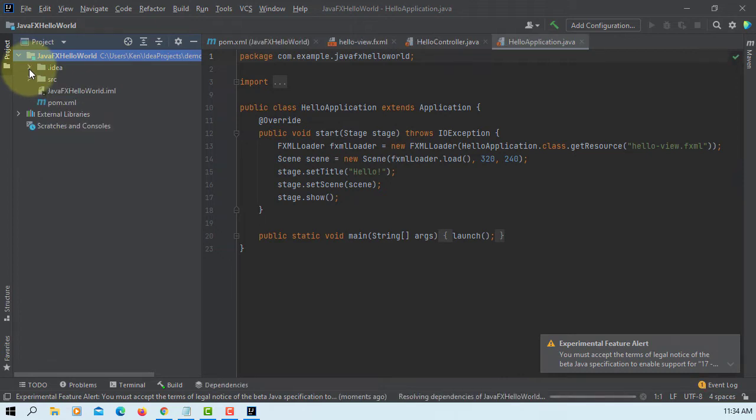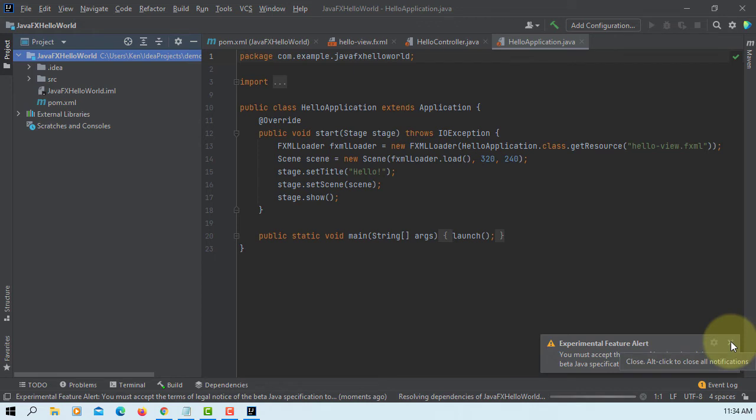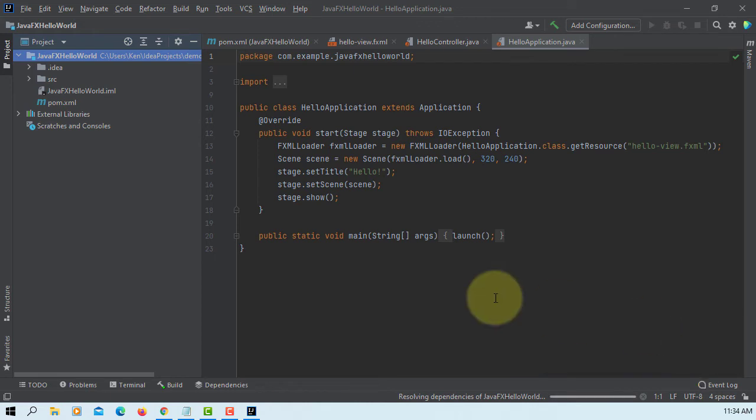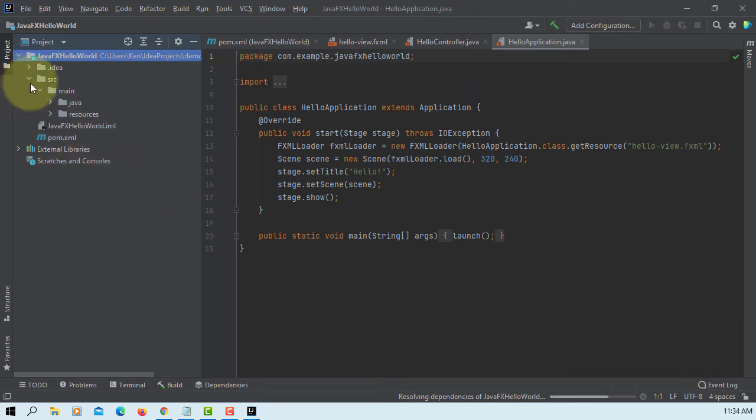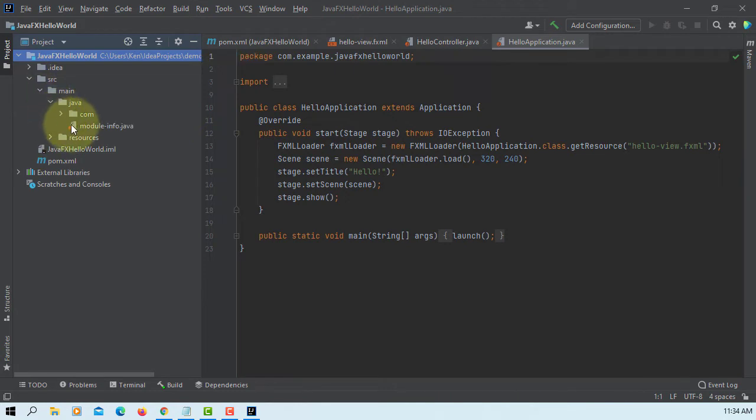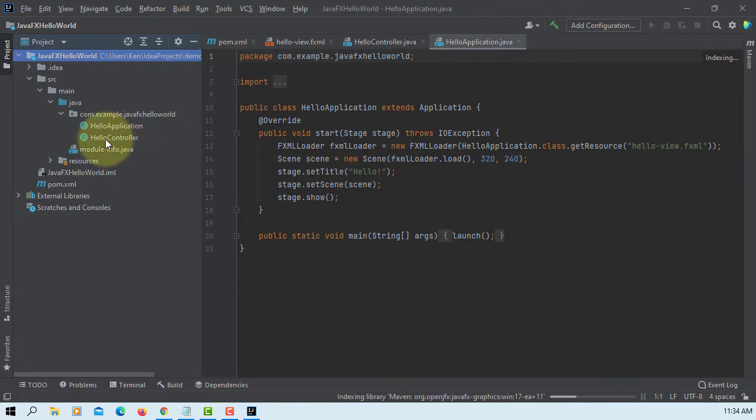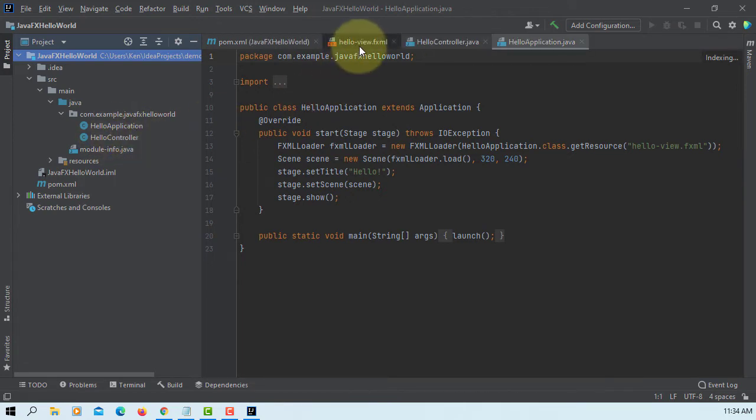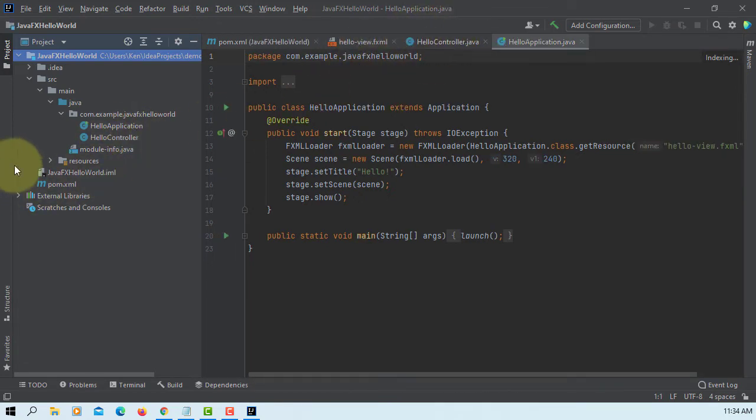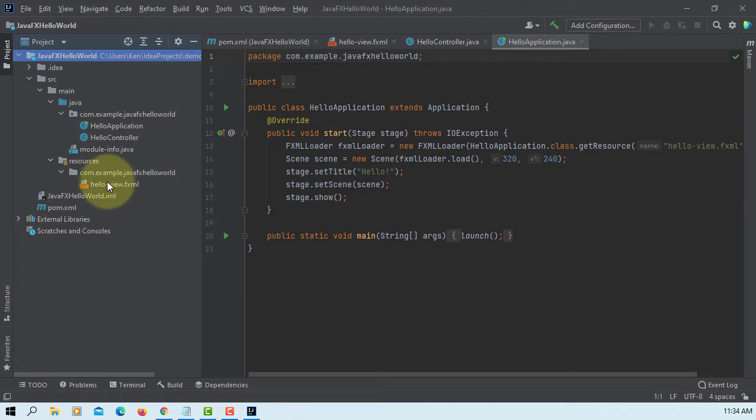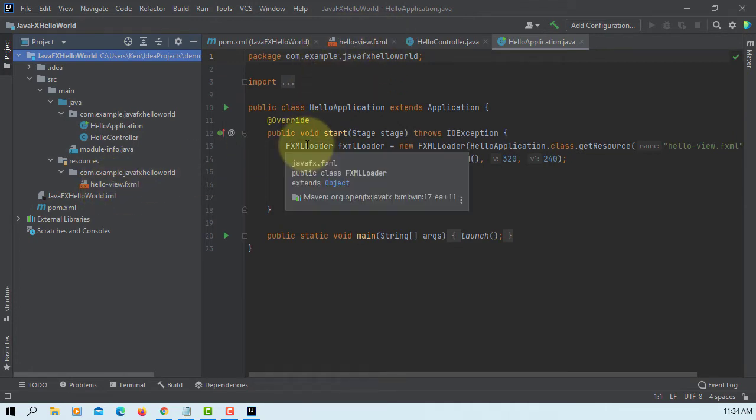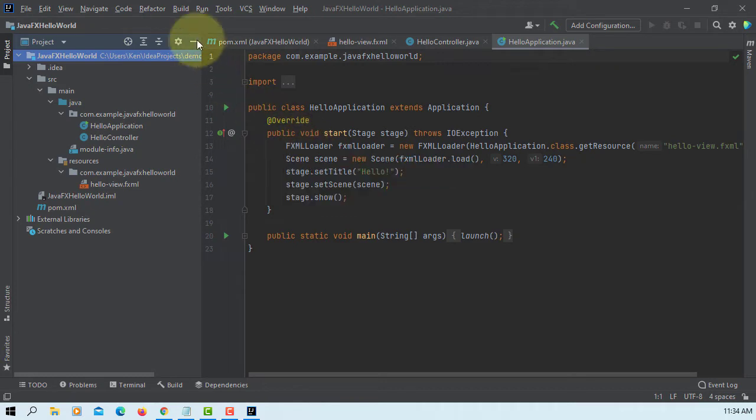Let me close it. Let's go to source, Java, module info for Java. Java application, controller. Then we have FXML.